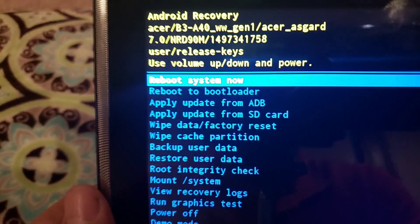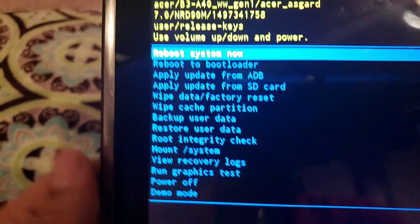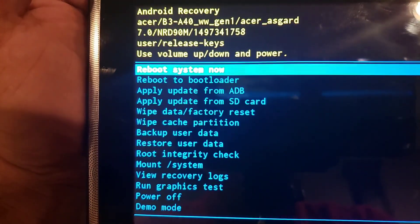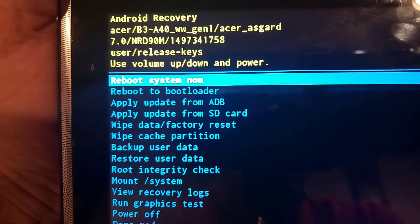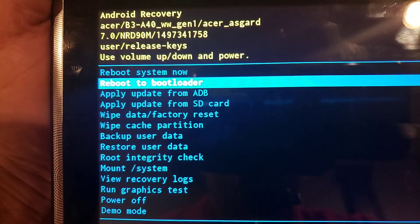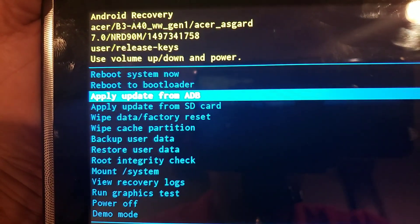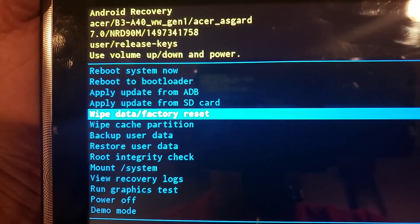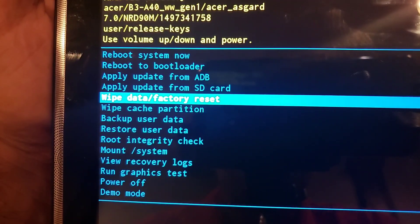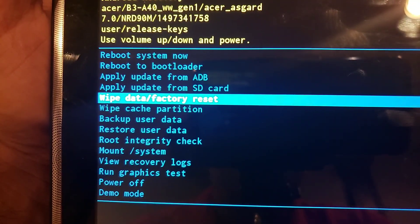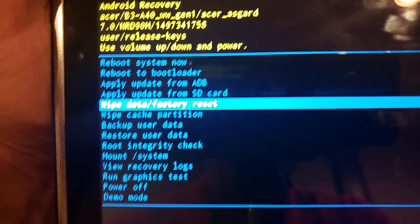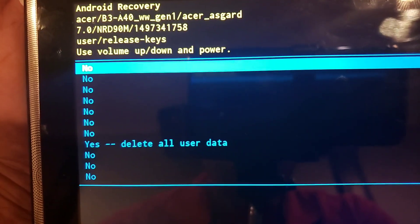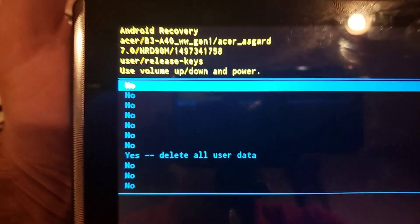Okay, it's going to take you to this menu here. We're going to use the volume button down to go down to wipe data factory reset. You use the volume button down, go all the way down to wipe data factory reset, and then you press the power button.